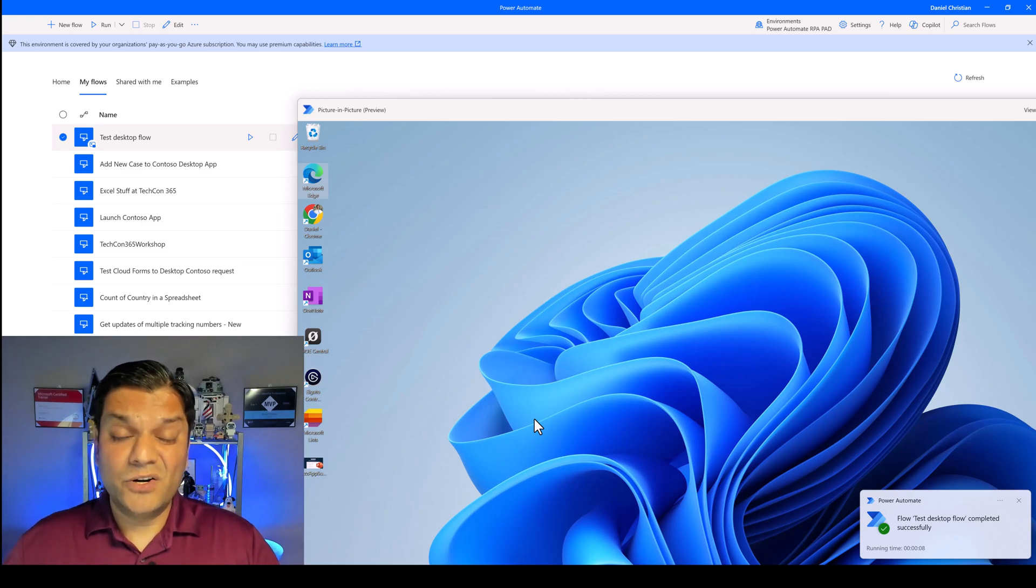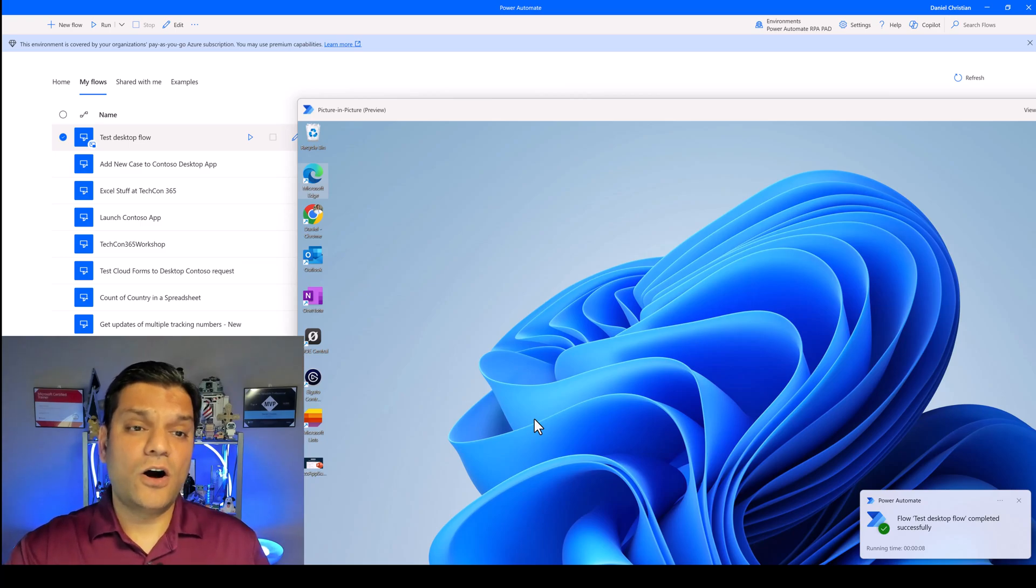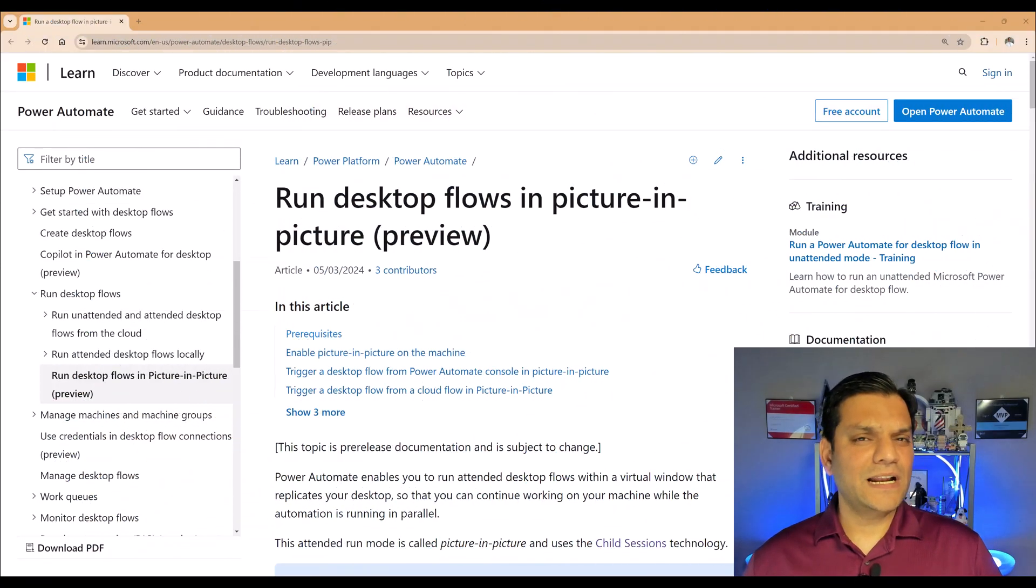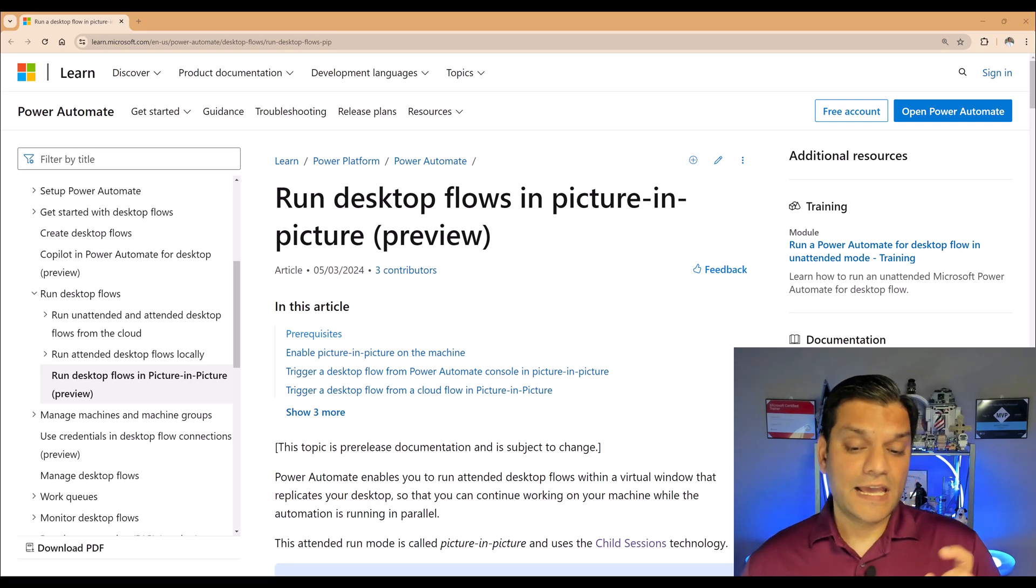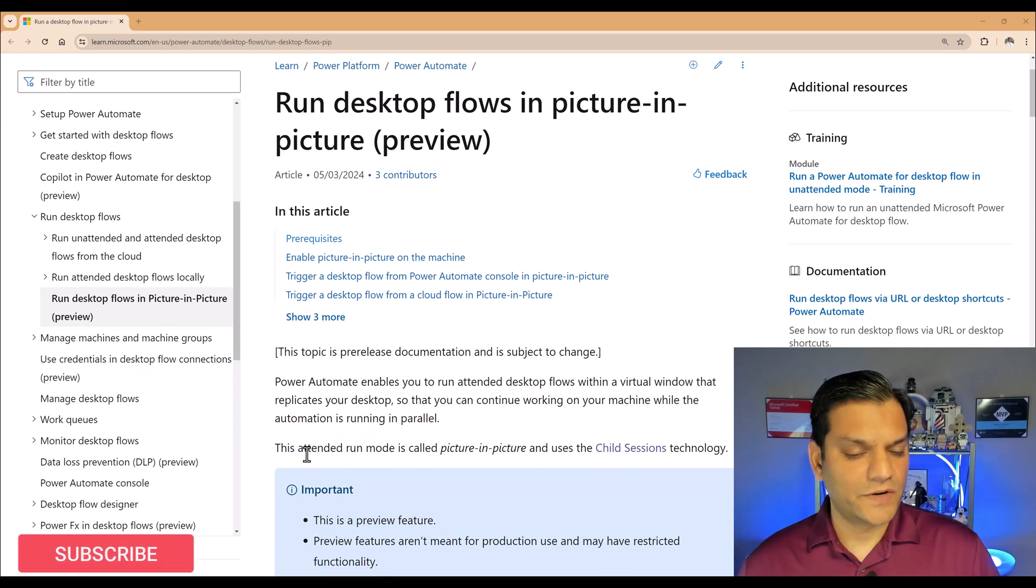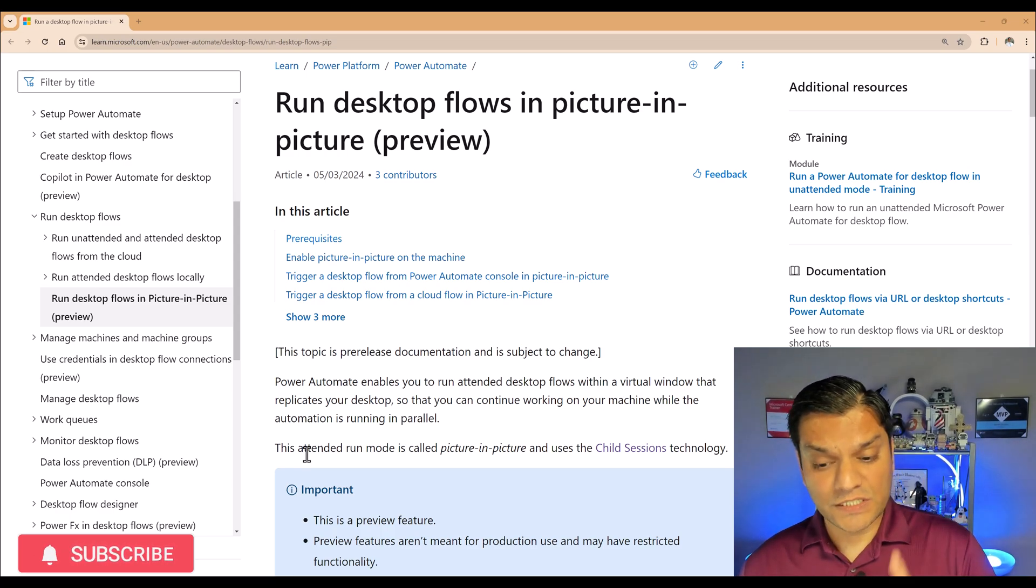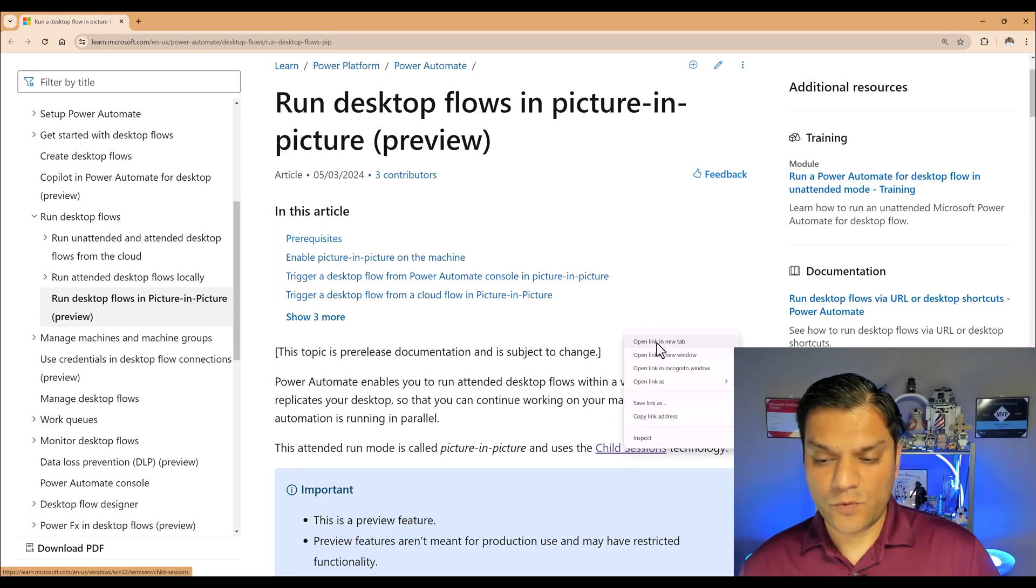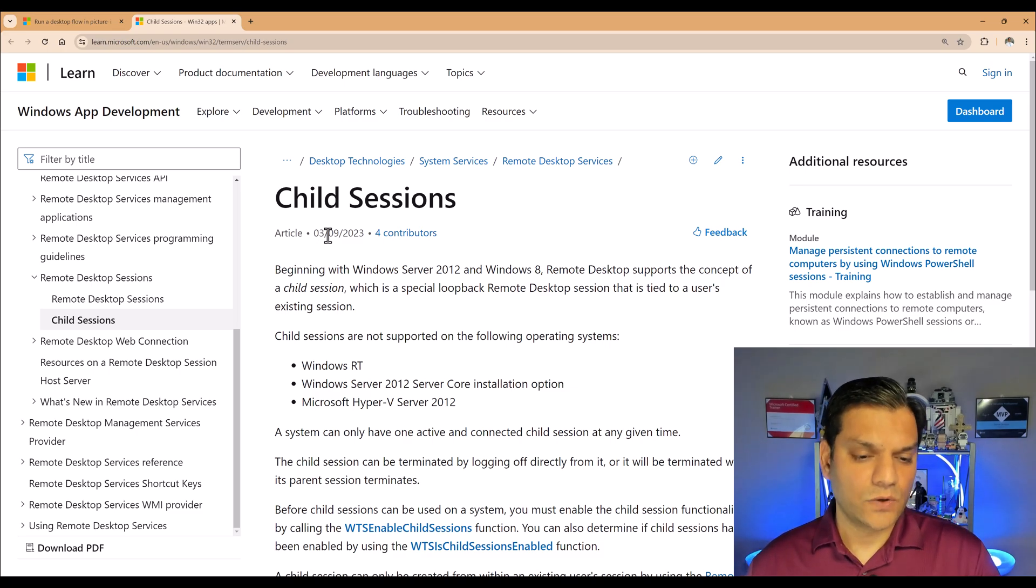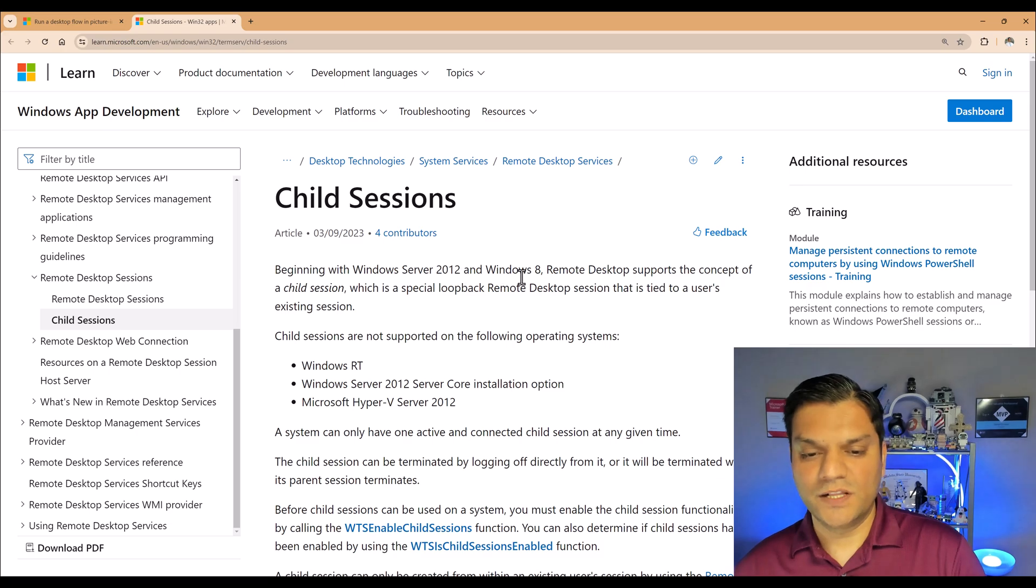So I want to end by clarifying this one doubt or answering a question that you might have. And that is specifically about this virtual window. So as I scroll down over here, you'll see that it states this attended run mode is called picture-in-picture and uses the child sessions technology. So I'll right-click on this link so that it opens up in another window. And let's go to this tab. This tab and this article is a little bit older. That's why it's referencing some older technologies such as Windows 2012 and Windows 8. But don't worry about it. It does work with the latest operating systems and also the latest server ones. In fact, we just tested one.